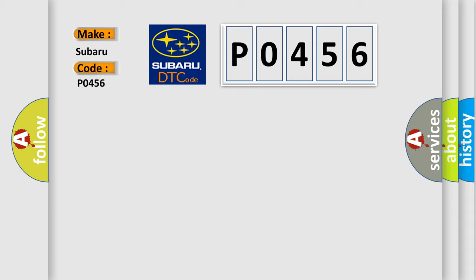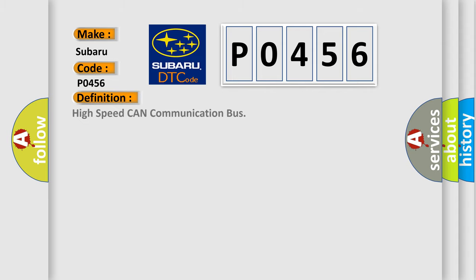Subaru car manufacturers? The basic definition is High-speed CAN communication bus.